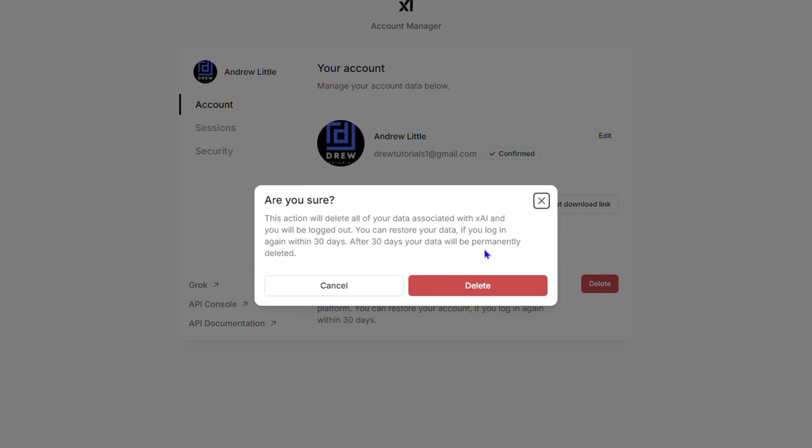It says after 30 days, your data will be permanently deleted. So you have the option to restore your account and your data if you log back in within 30 days.